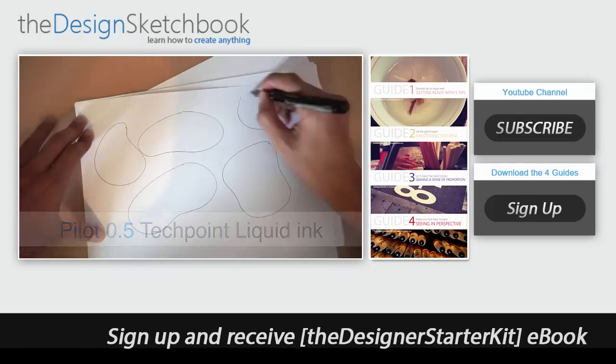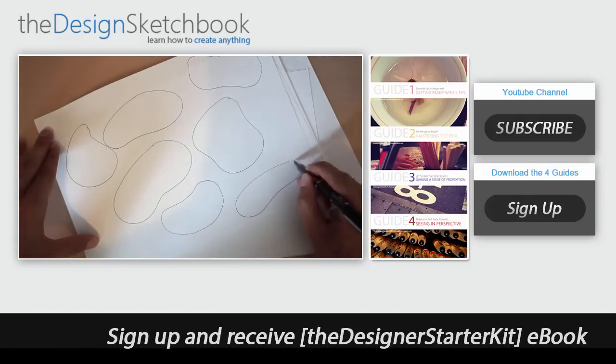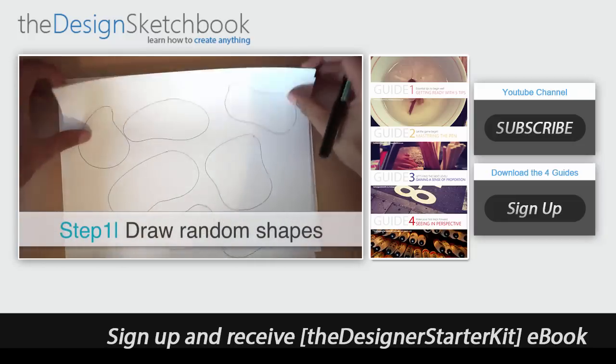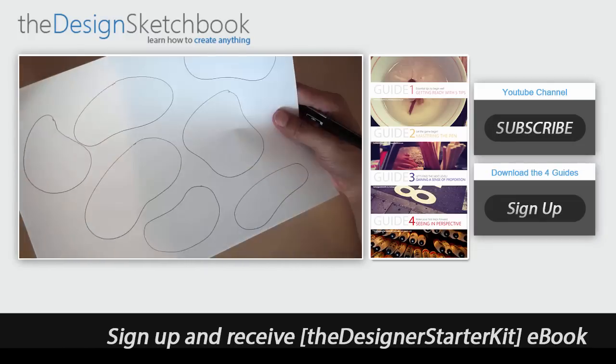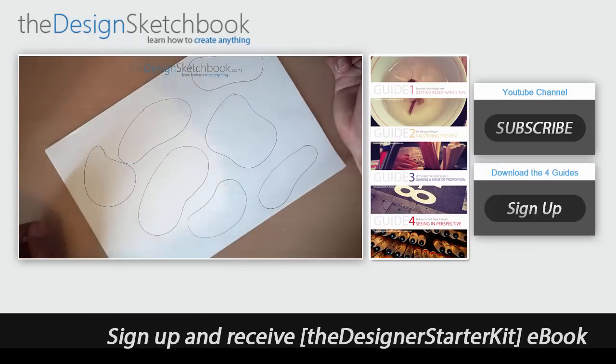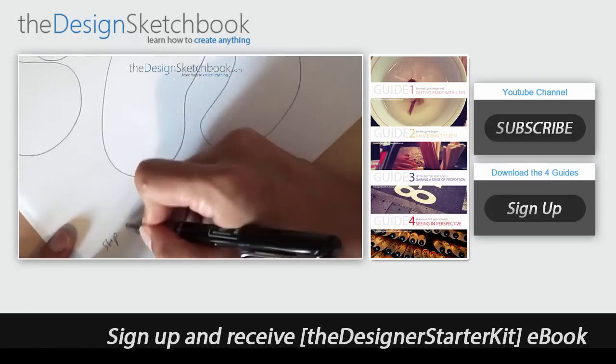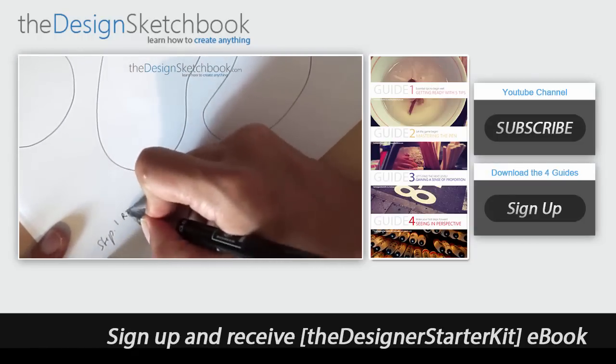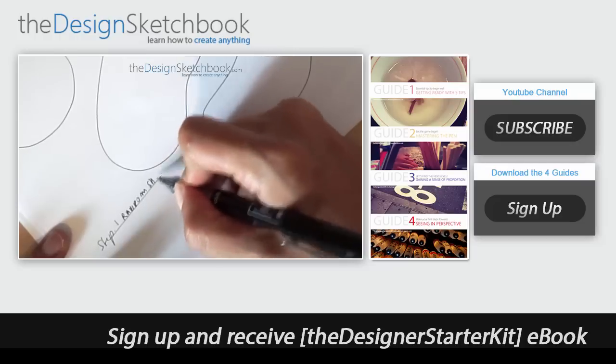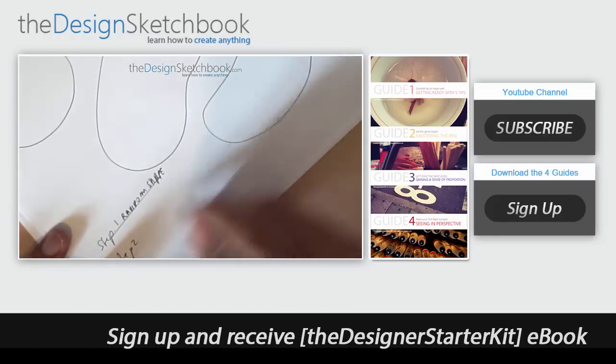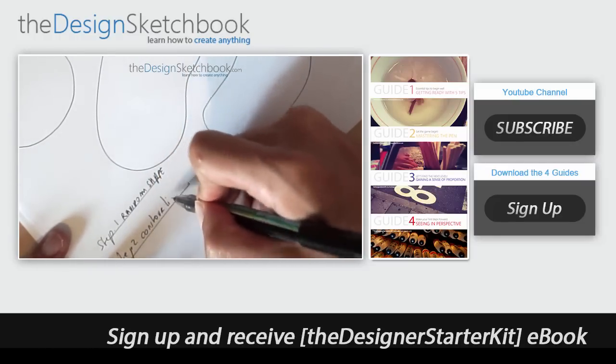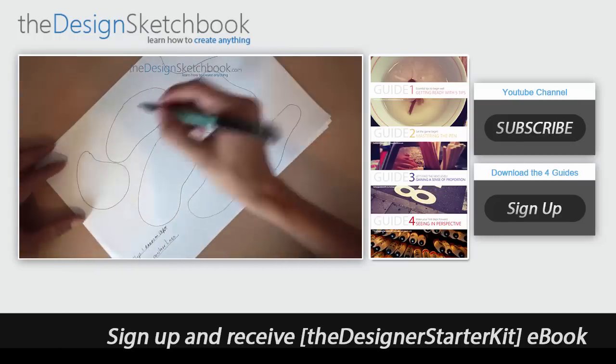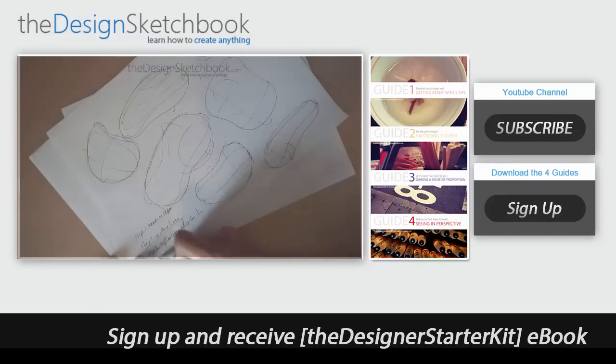The pen that I'm using here is a TakePoint Liquid Ink Pilot 0.5 and the advantage of it is that it actually provides quite a good flow of ink. Step one here is to draw some random shapes, it's always flat and in 2D and it's quite convenient to draw some shapes which is more organic. Some of them look like some kind of accurate.